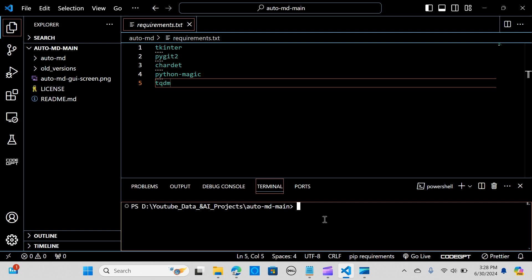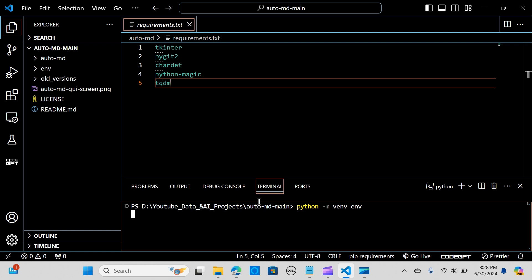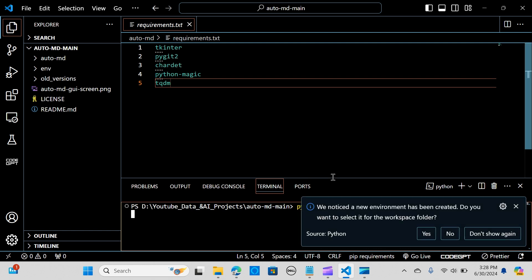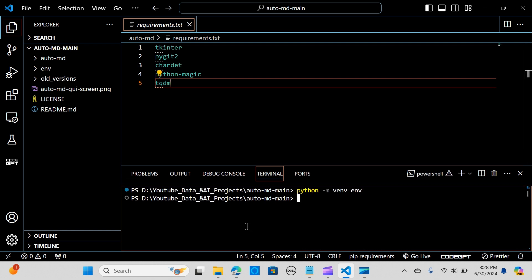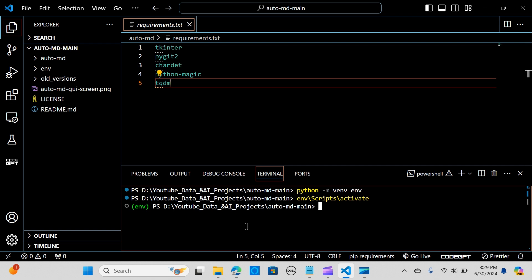What I want to do now is create my environment for this. I'm going to say python -m venv, hit enter, and then activate the environment. You can see the green here.